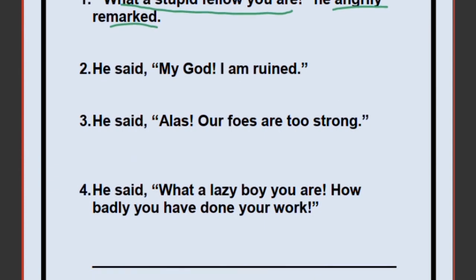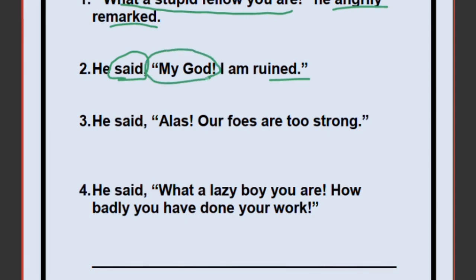2) He said, 'My God, I am ruined!' Change 'said' to 'exclaimed.' He is sad about being ruined, so: He exclaimed sadly. Remove 'My God' — you already expressed the feeling with 'exclaimed sadly.' Who is 'I'? He himself. 'Am ruined' is simple present, changing to simple past: was ruined. Answer: He exclaimed sadly that he was ruined.